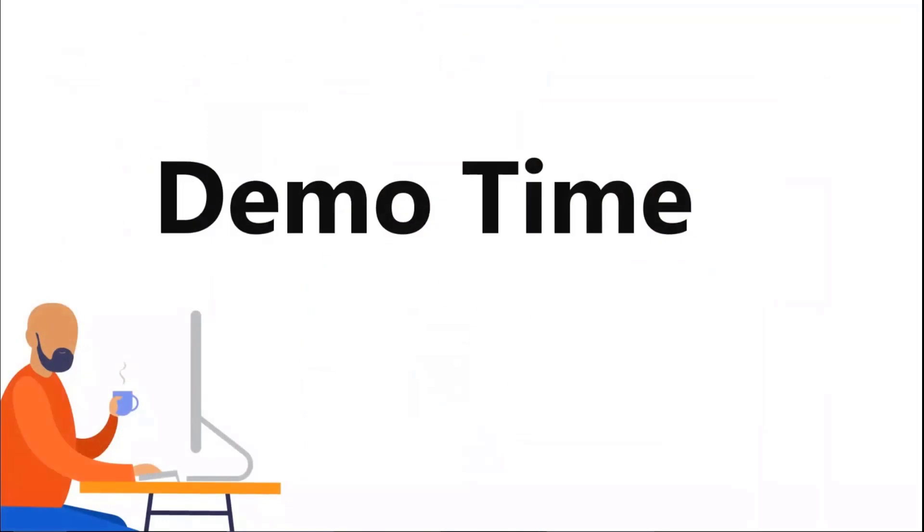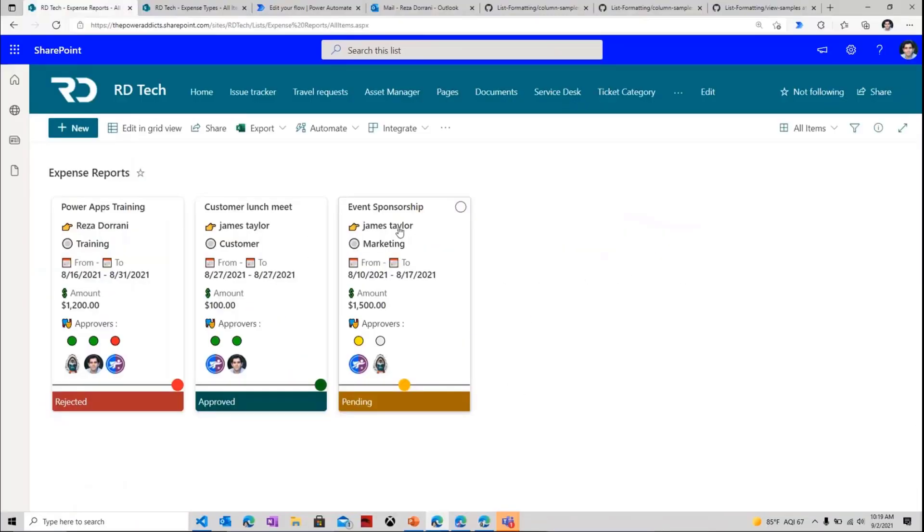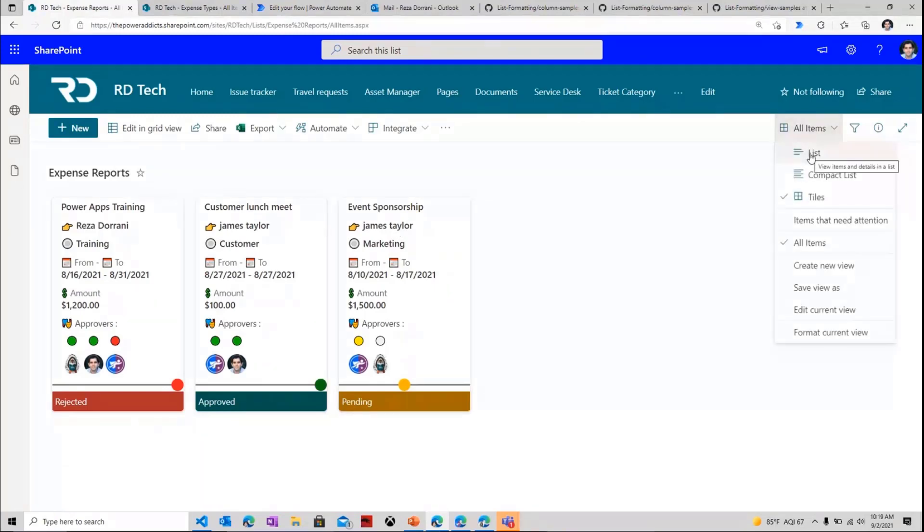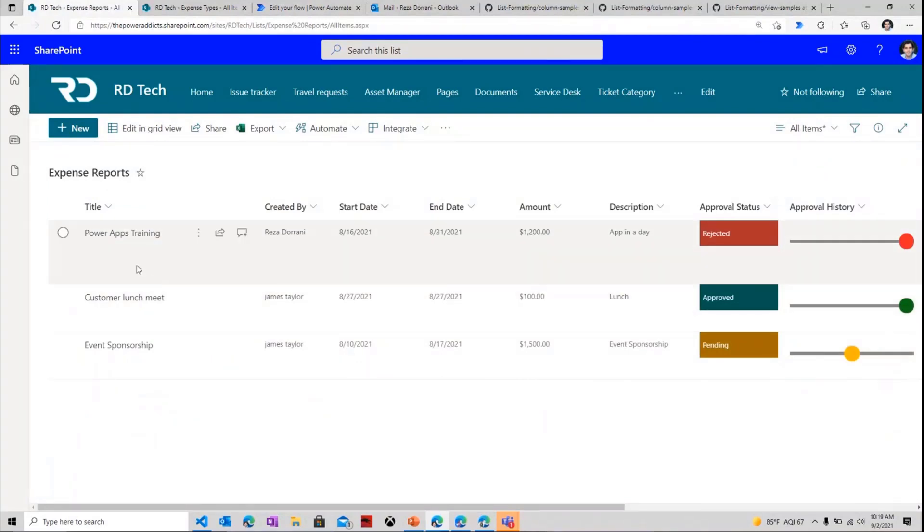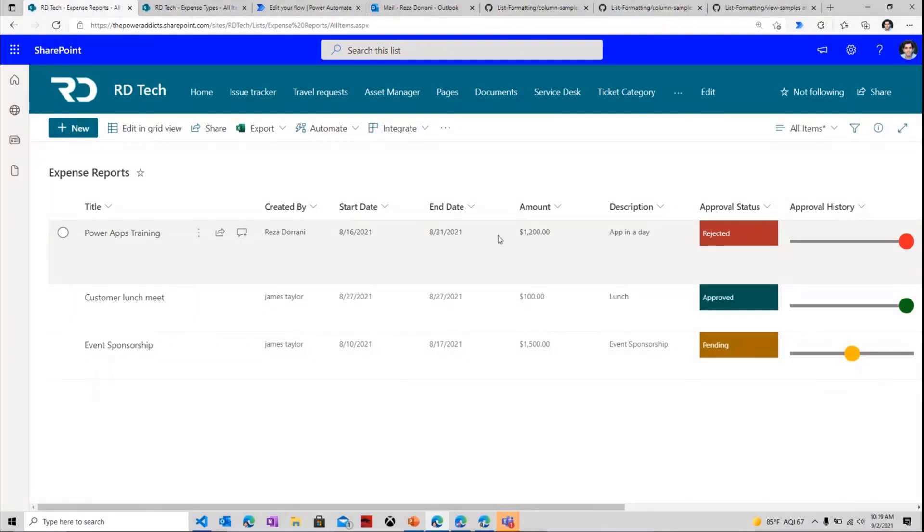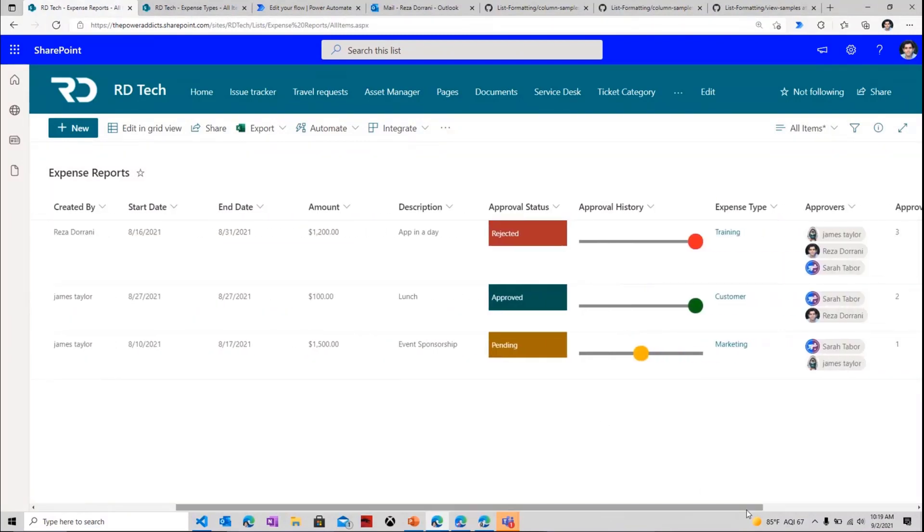So let's get straight into the demo. Here, I have a SharePoint list of expense reports, and I'll first head over to the list view so we can look at the columns of this list. Standard details being tracked, the title of the expense, start date, end date, the amount, a description, a choice column that tracks the status of the approval, a multi-line text column that tracks the entire history of the approval.